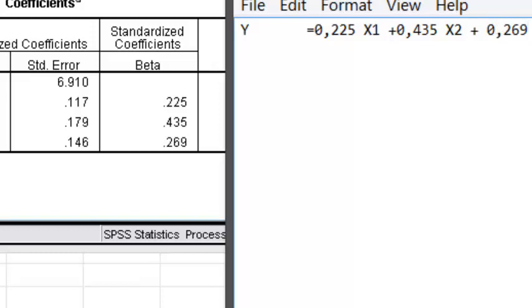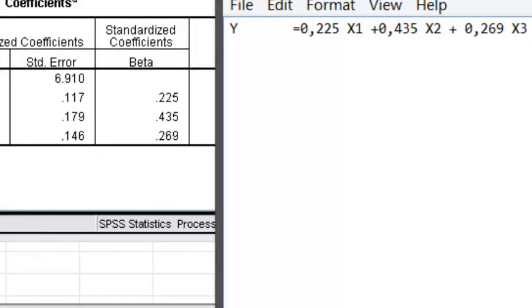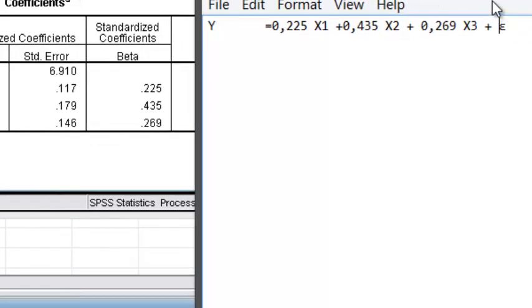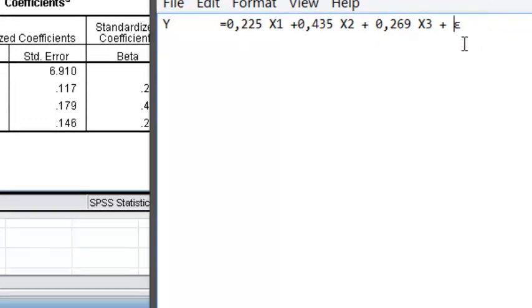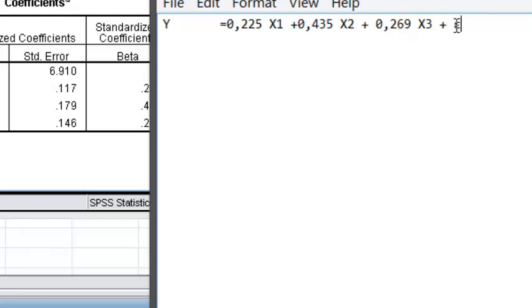And E, or we call it epsilon. Epsilon is 1 minus the R squared.